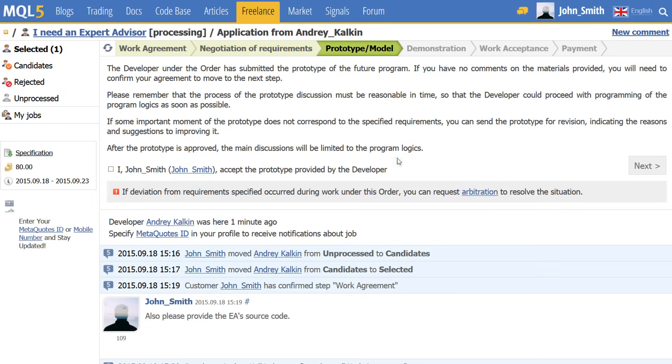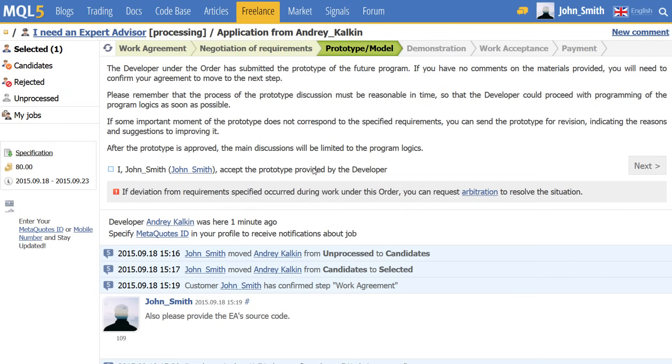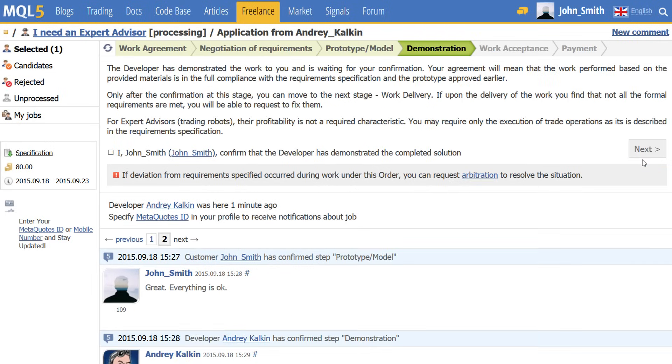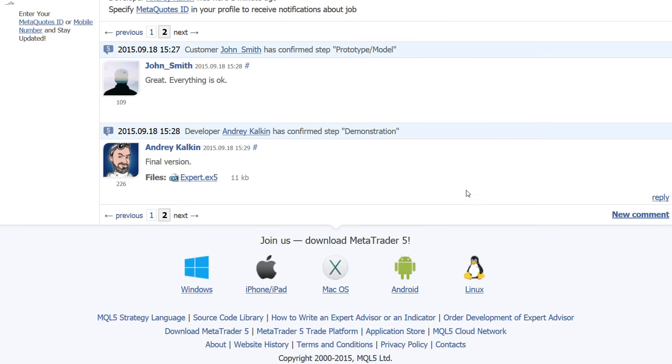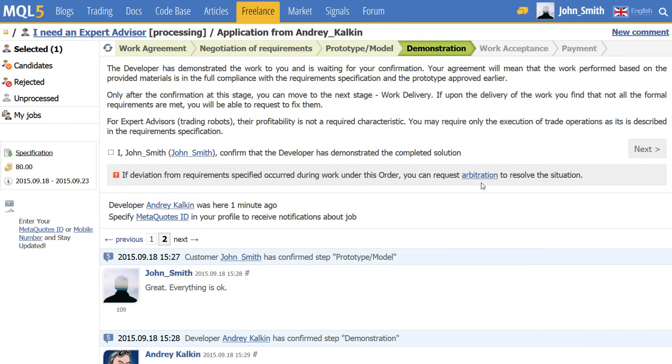At the next step, the developer provides a prototype to the customer. Once it is approved, the developer completes the order and provides the resulting software at the demonstration step. If the execution of the work is impossible for some reason, any of the parties may apply for arbitration to resolve disputes.